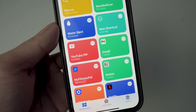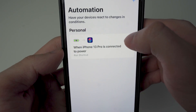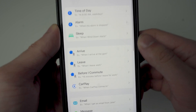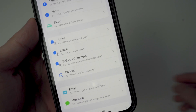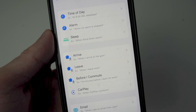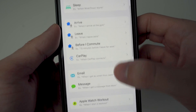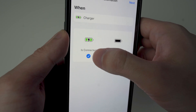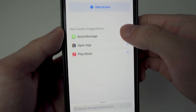Exit out and the last thing to do is set the automation. Go to Automations, then I'm going to remove the automation I currently have. Click 'Create Personal Automation.' You can set this to whatever you want — for me, every time I plug in my device it will run the shortcut and update the weather and battery percentage. Scroll down to find 'Charger,' then select 'Is Connected' and tap Next.